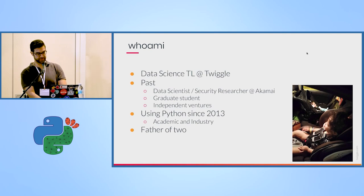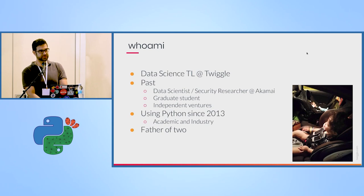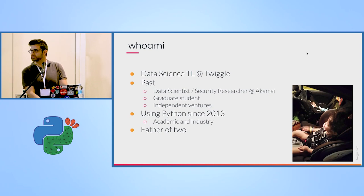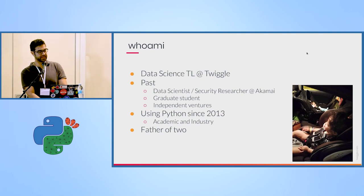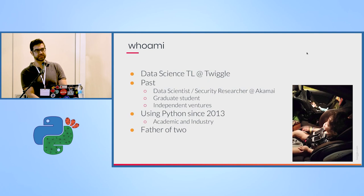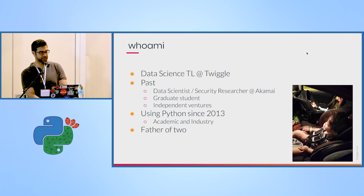I've been using Python for a few years now both for academia and industry, and one of my passions is about connecting data science and machine learning models that researchers build into production and bridging the gap between the data scientists and machine learning researchers and developers.